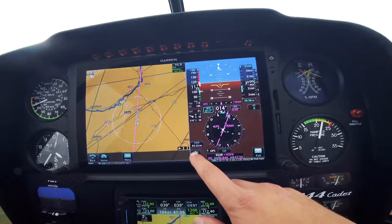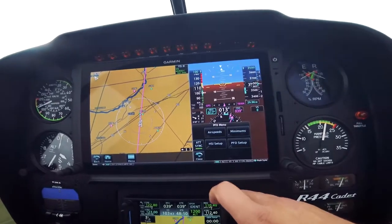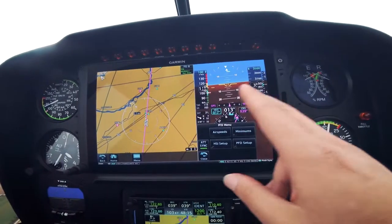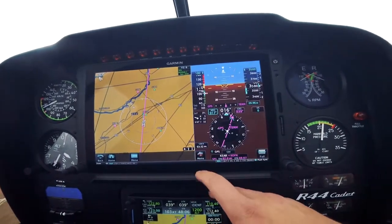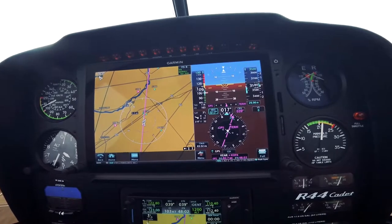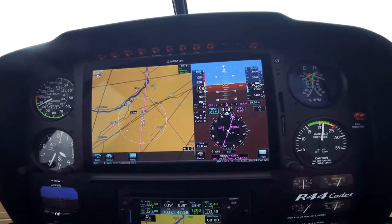To do our attitude sync, we first have to go into the menu, then hit attitude sync, and then it goes ahead and syncs our attitude indicator. So instead of having an LSK for that, we just go into the menu.